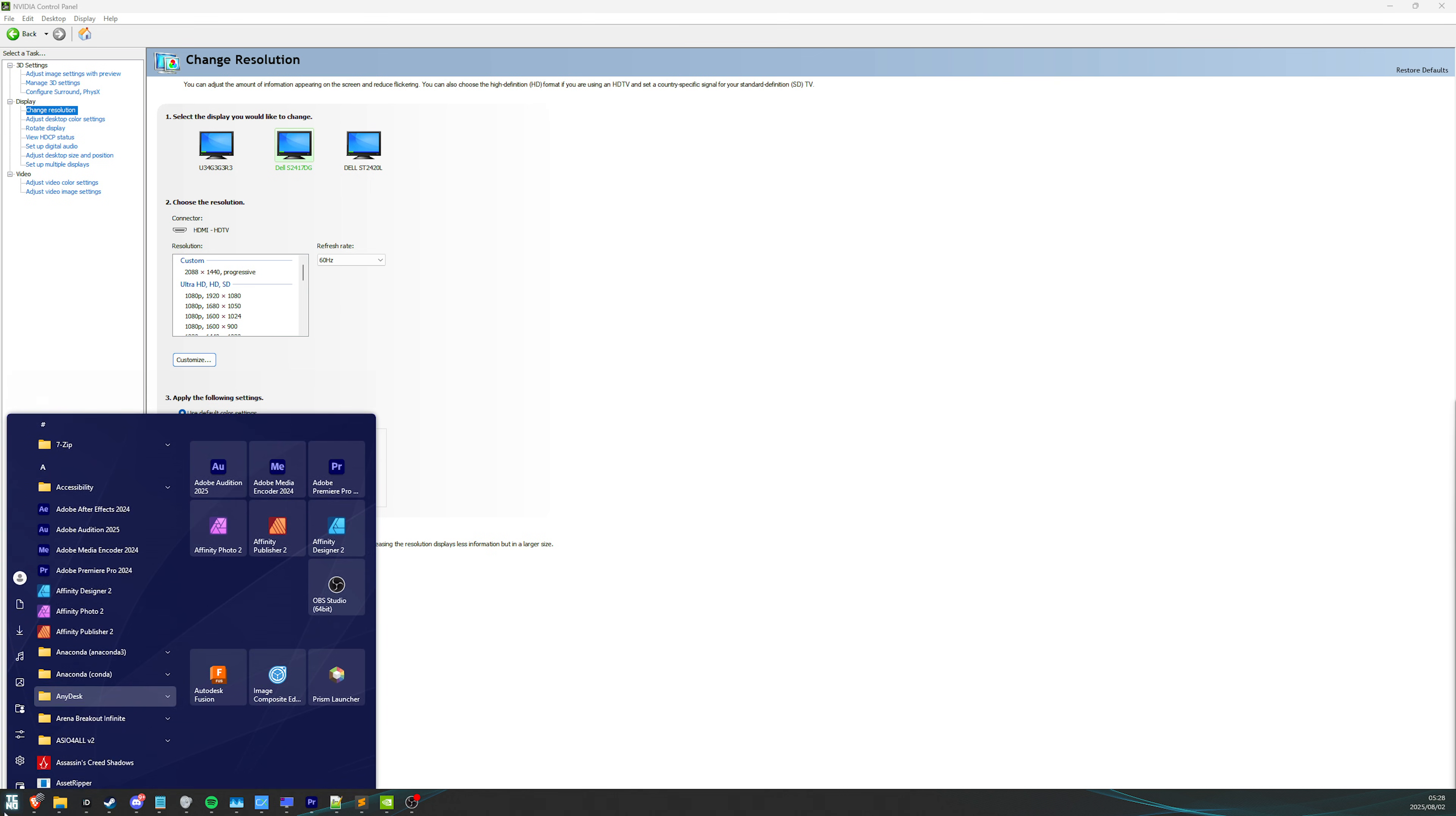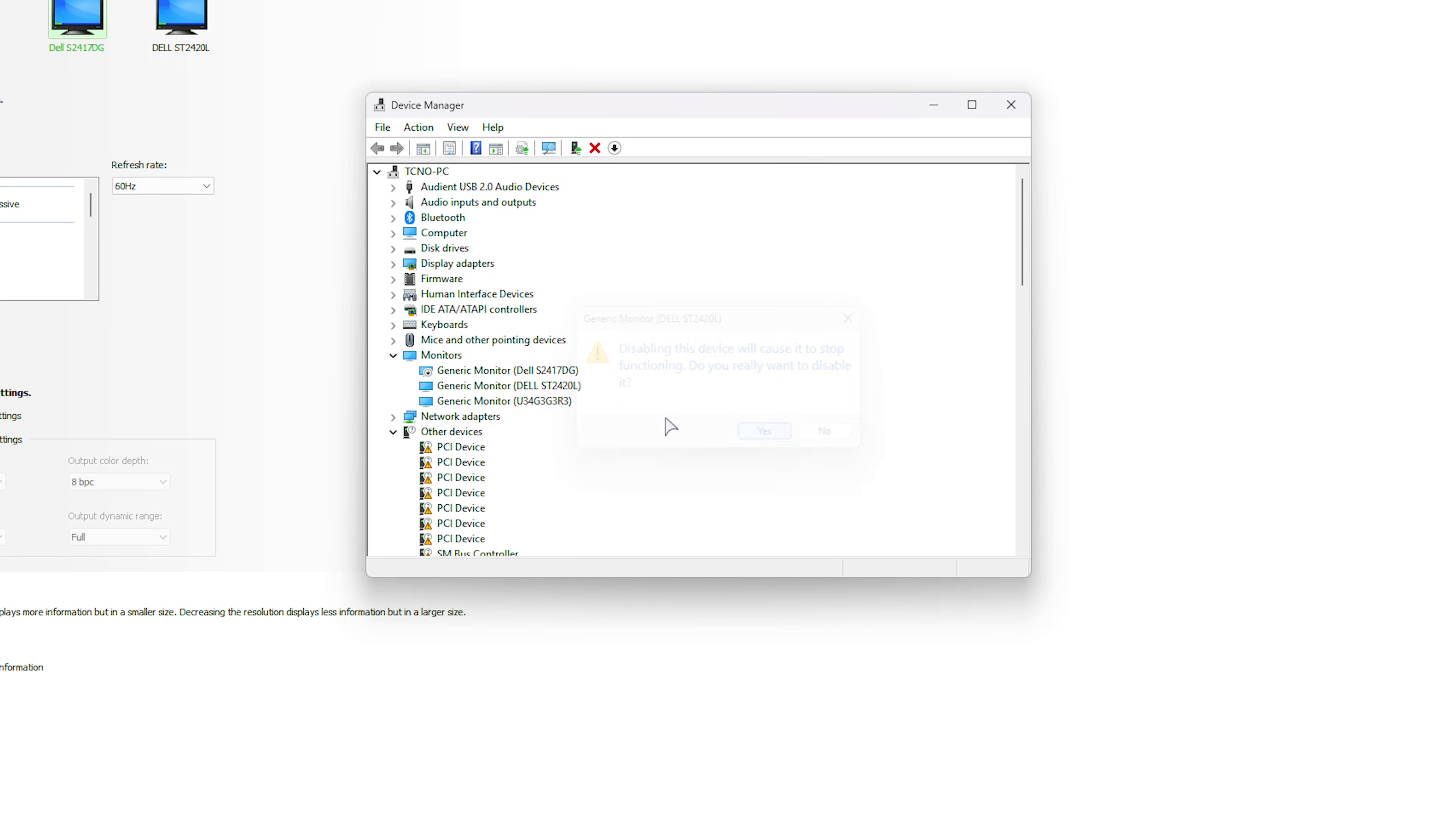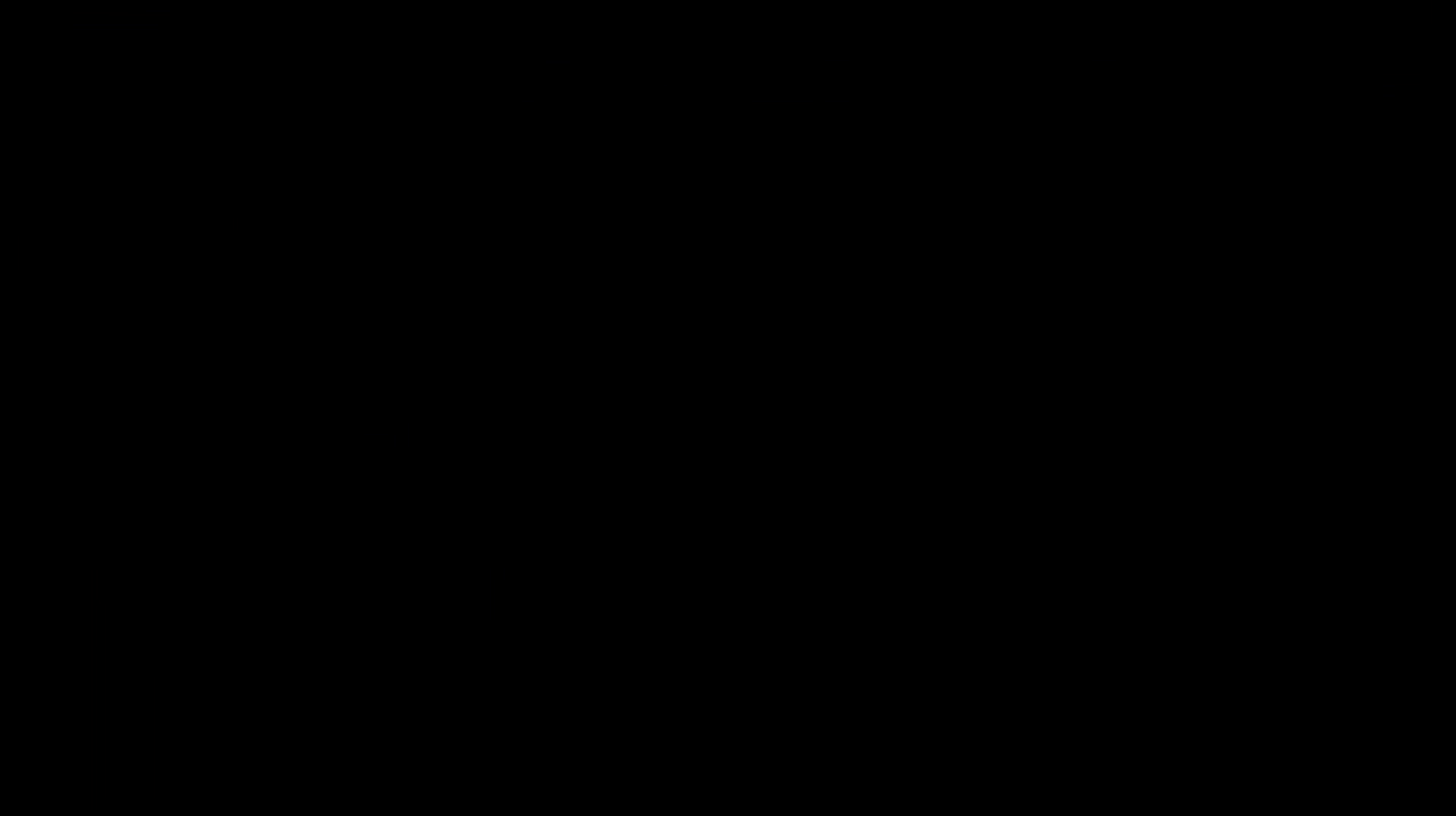Once you're inside of device manager, head down to monitors over here, and you simply just need to right-click and disable all of your monitors. Literally every one of them. This won't actually turn them off, and you can very much still interact with them, record them, livestream, etc. Everything's working fine. Once we've done this, change your desktop resolution to your stretched res. In my case, this one over here. Apply. We'll choose yes.